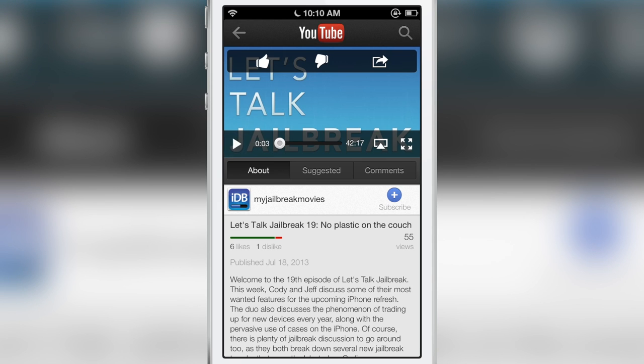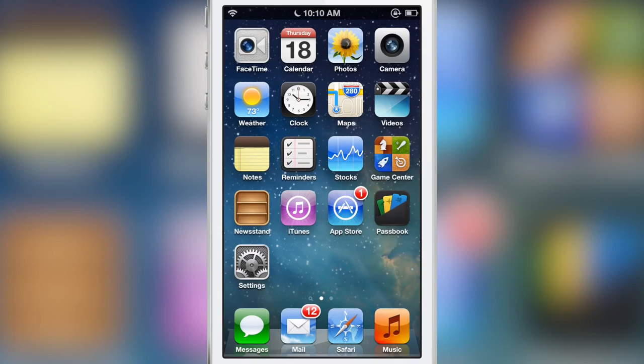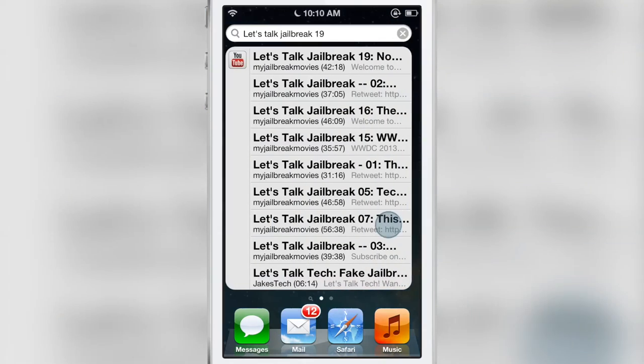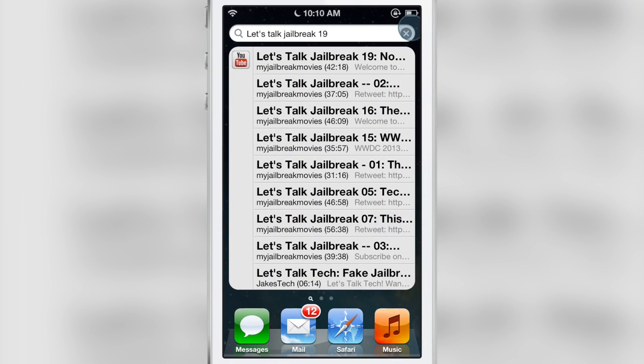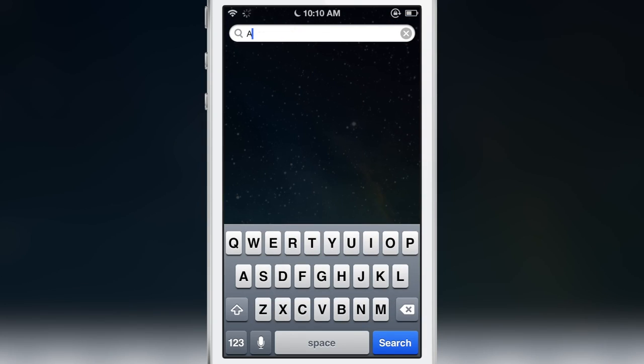This is a really nice tweak. This is something I will actually use on a regular basis on my device and I highly suggest you guys check it out.